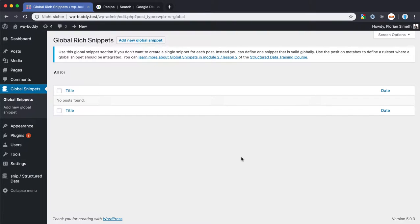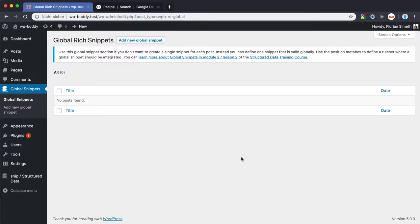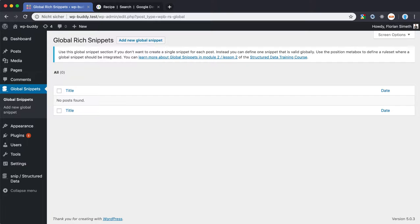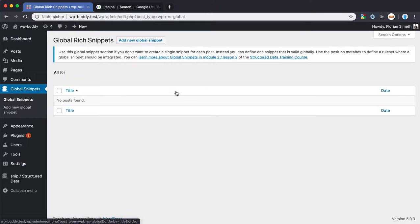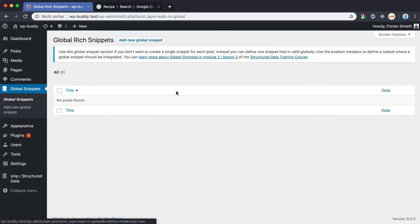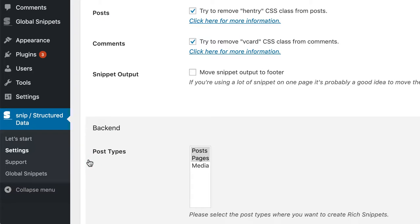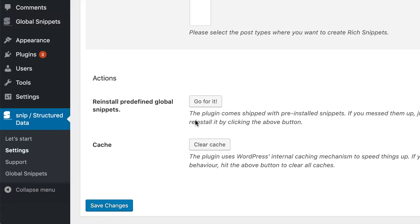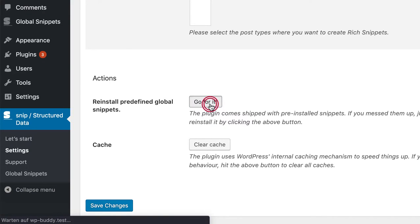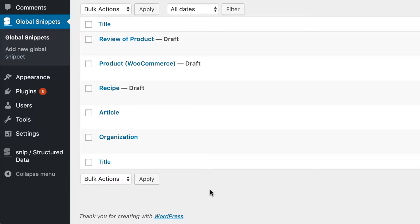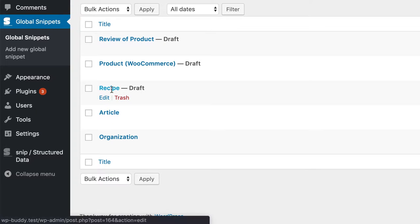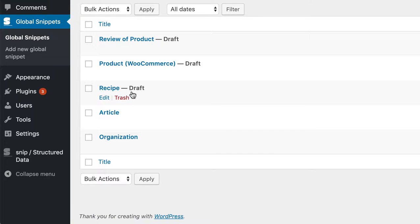Let's assume that you have a lot of recipes on your site. It makes totally sense to create a global snippet so that you only create one snippet that then generates structured data automatically on all your recipe pages. At this point in time, the plugin comes shipped with an example recipe snippet. So why not use this one? The plugin normally asks if you should install the examples, but if you've missed the notice, you can always go to the settings page of the plugin and reinstall them. So here you can see the recipe. It's currently in a draft mode and we edit this one.